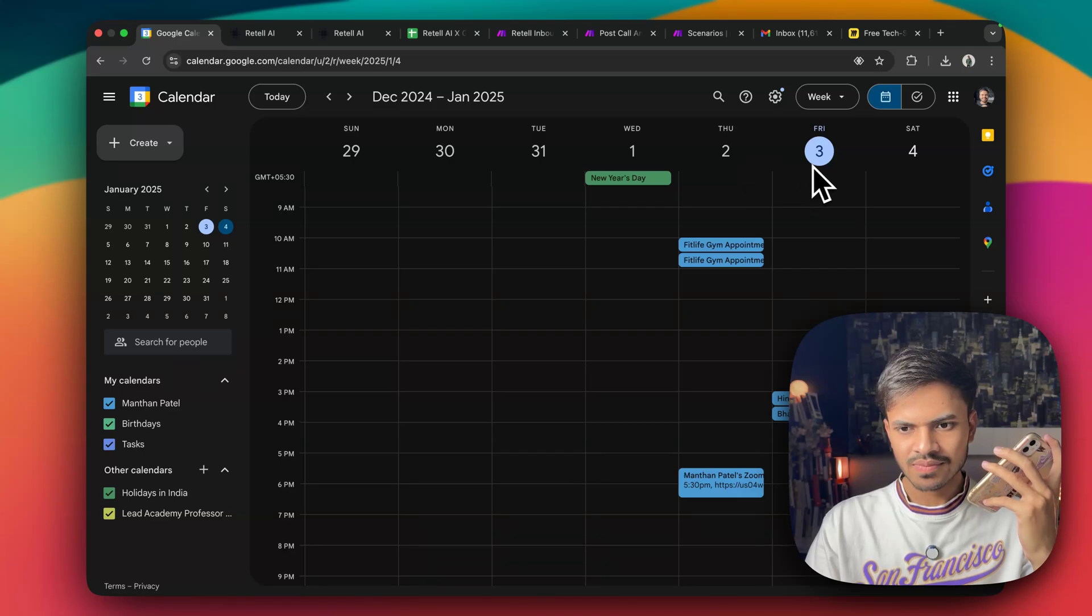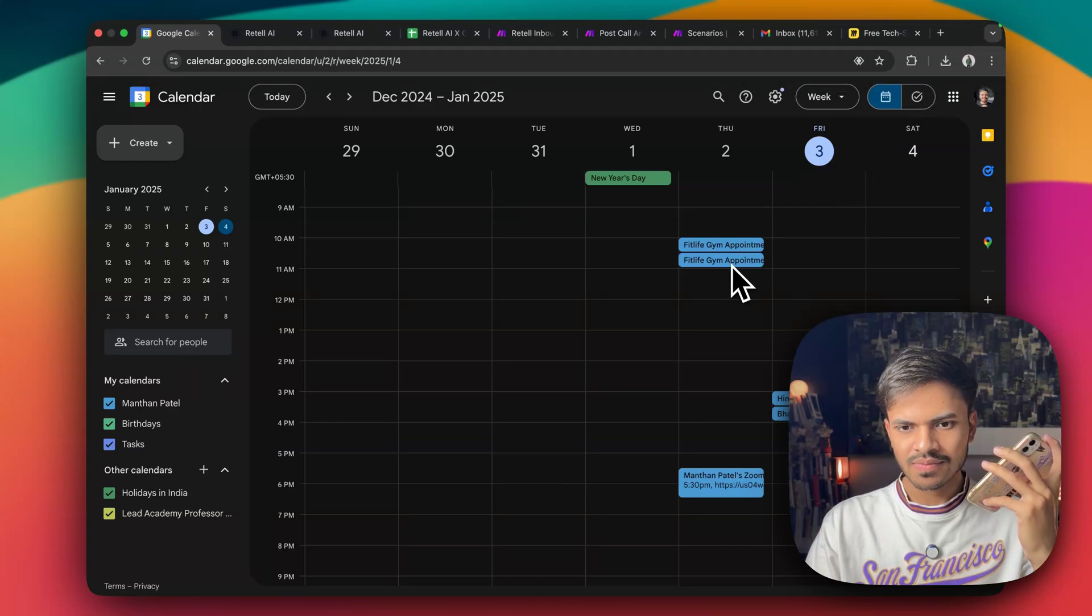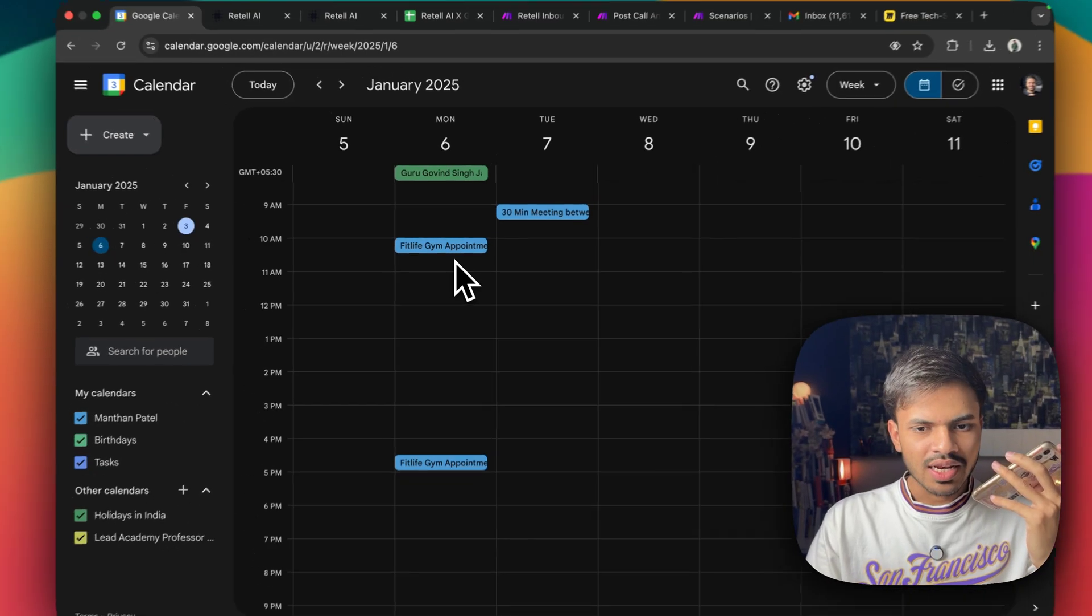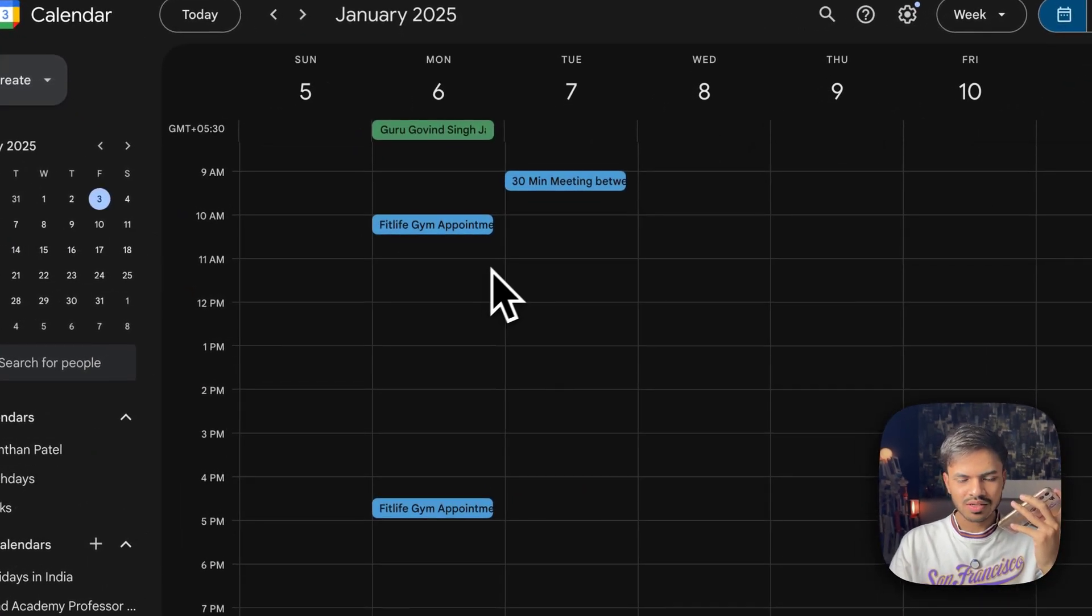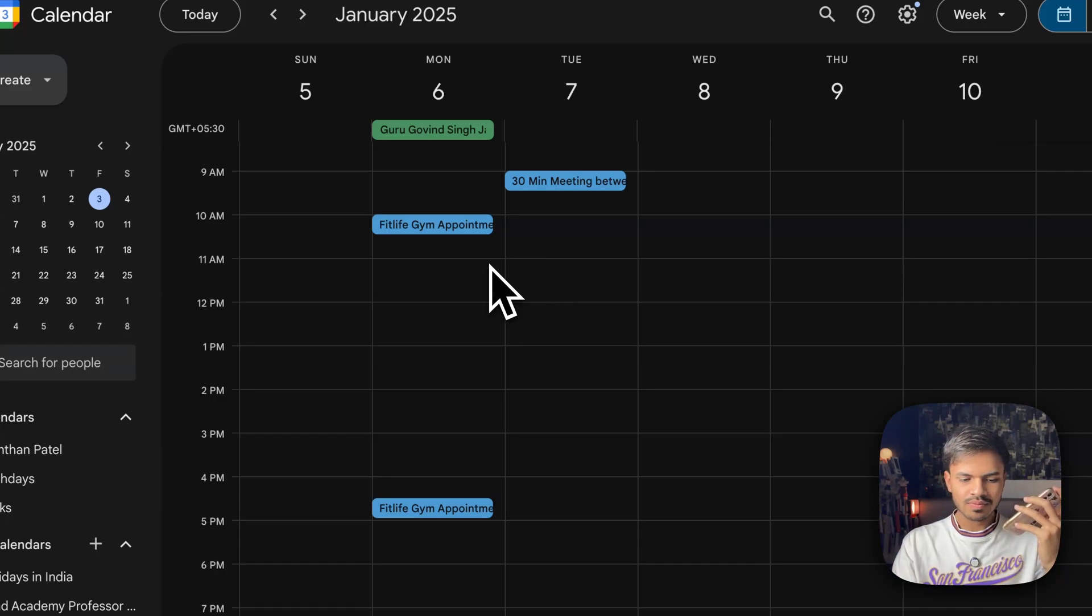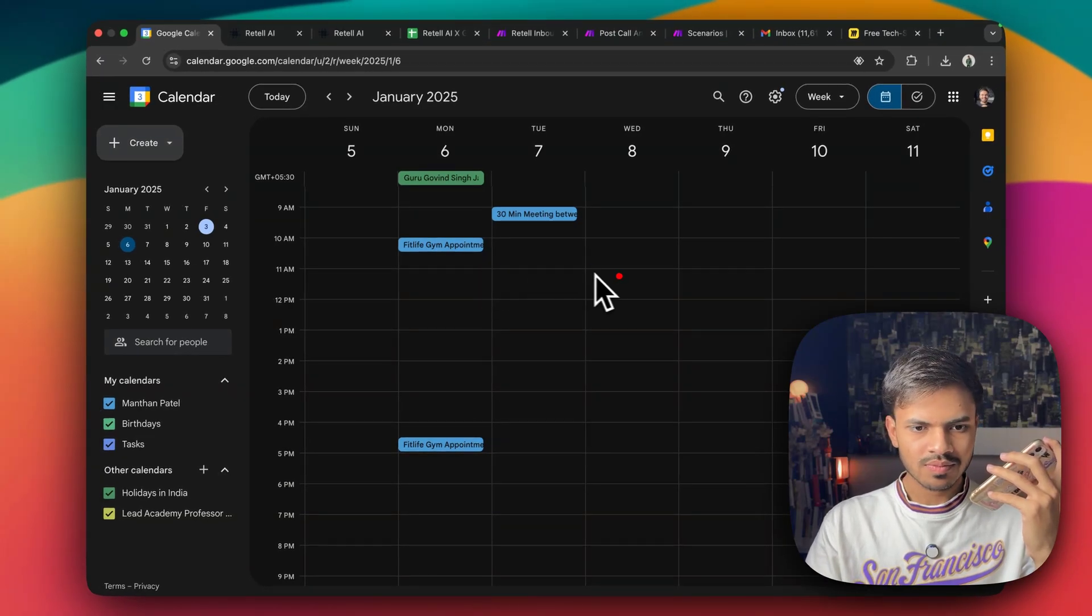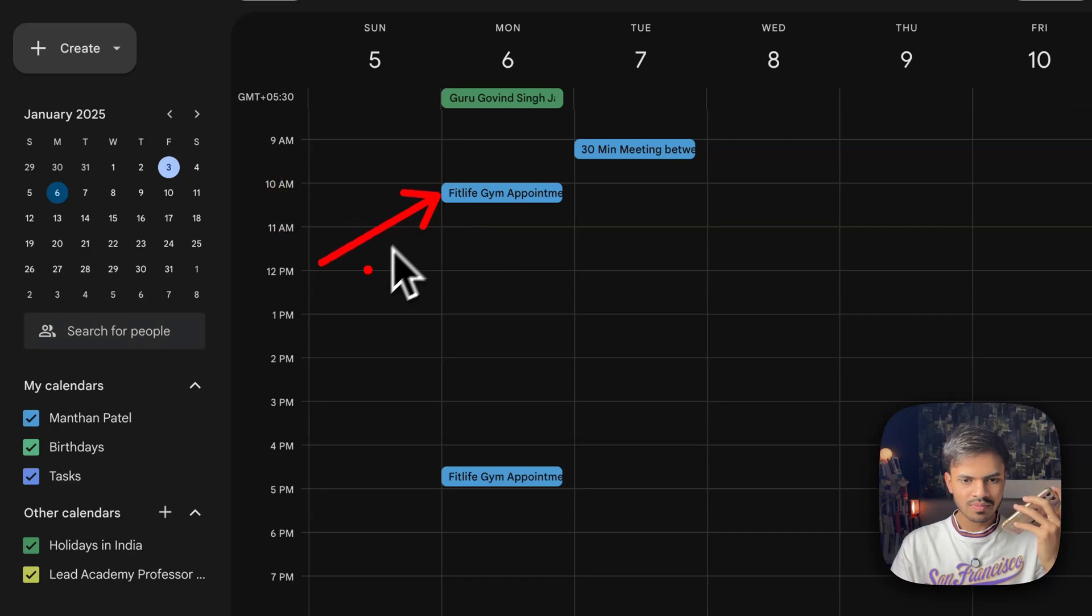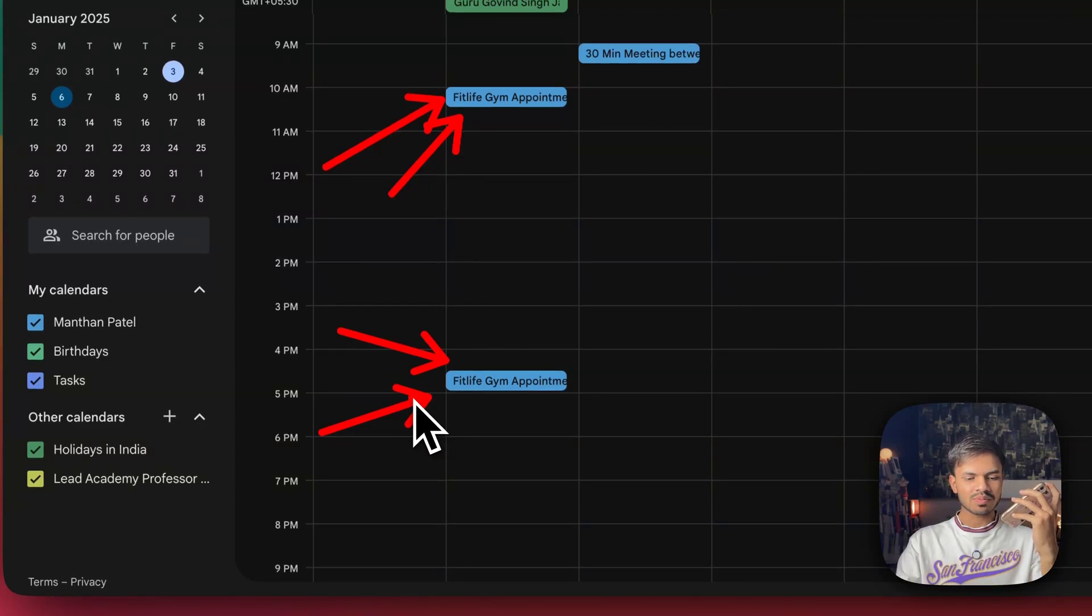One moment. Thanks for waiting, Manthan. Today is January 3rd and the time is 11:17 PM. Do you have a specific day or time in mind for your appointment or should I check the next available slots for you? Yeah, let's book meeting or let's book an appointment on 6th. Let me check the availability for next Monday. Manthan for next Monday, January 6th, we have the following time slots available from 9 to 10 in the morning from 10:30 in the morning to 4:30 in the afternoon. Which time works best for you? Let us go for 11 AM.